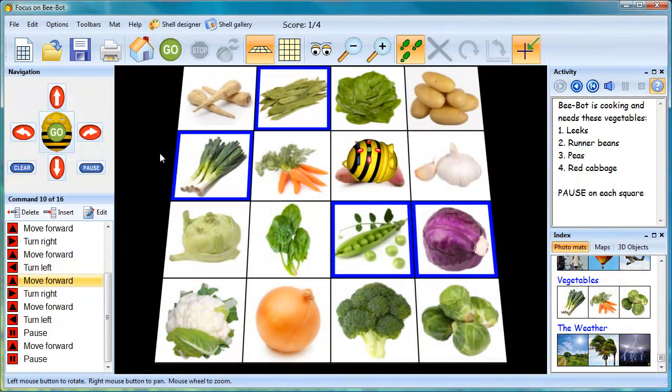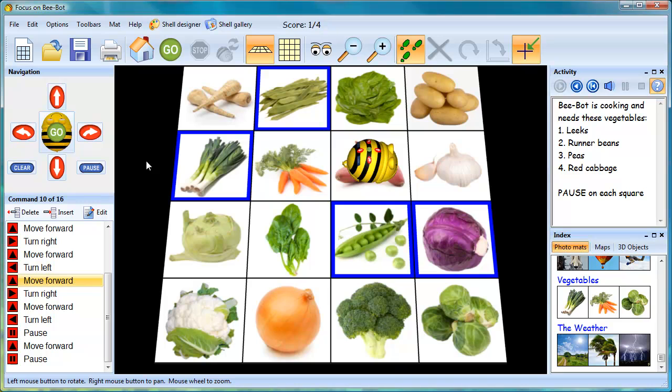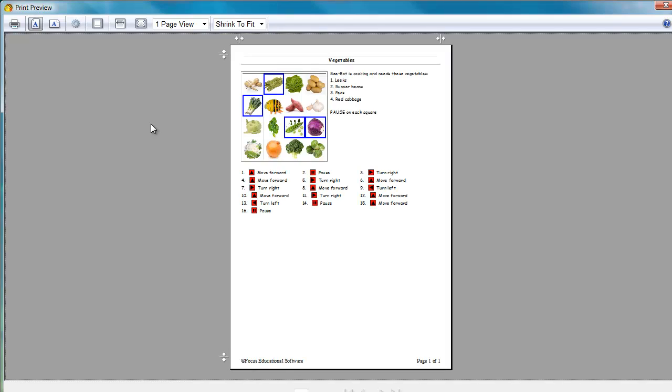Once the series of moves has been completed, print out a record of what's been done. The printout will show a picture of the mat, where the BeBot starts, the instructions, and the series of moves.